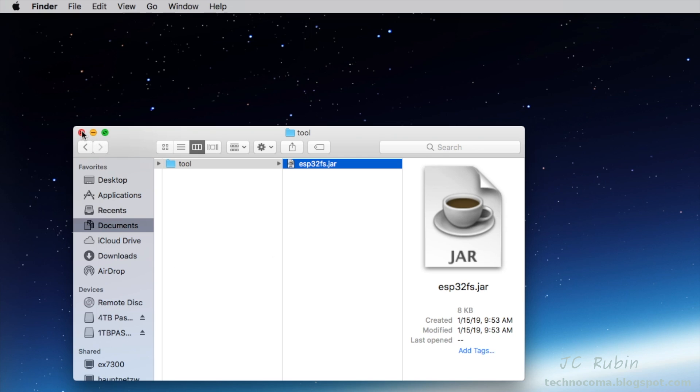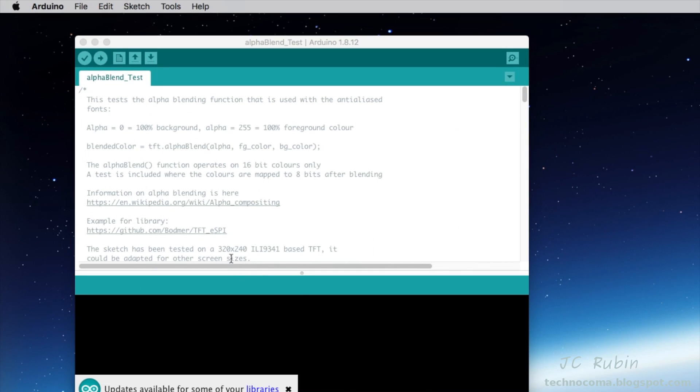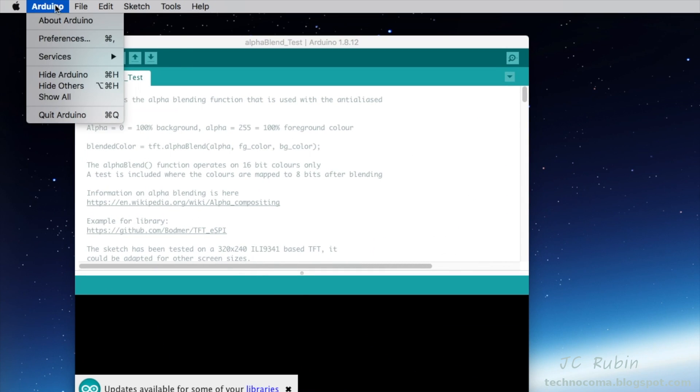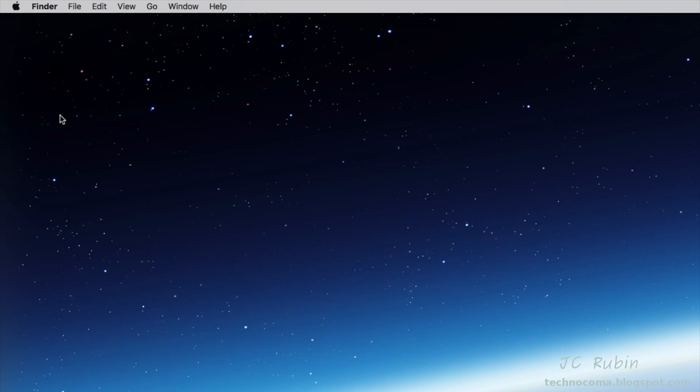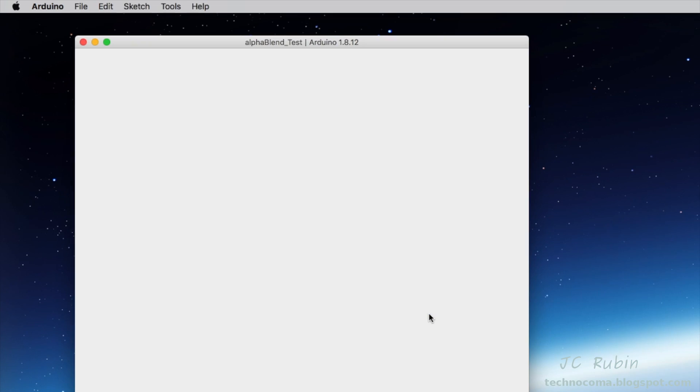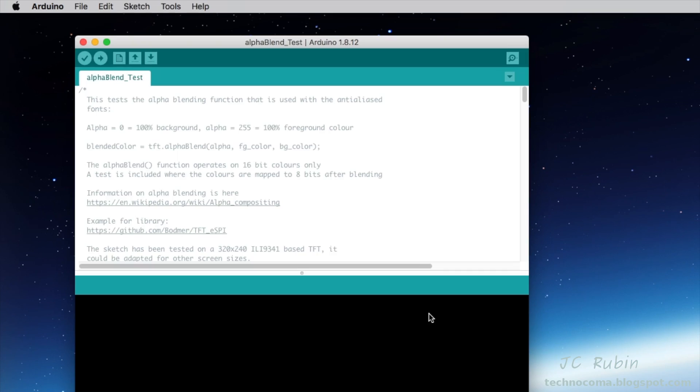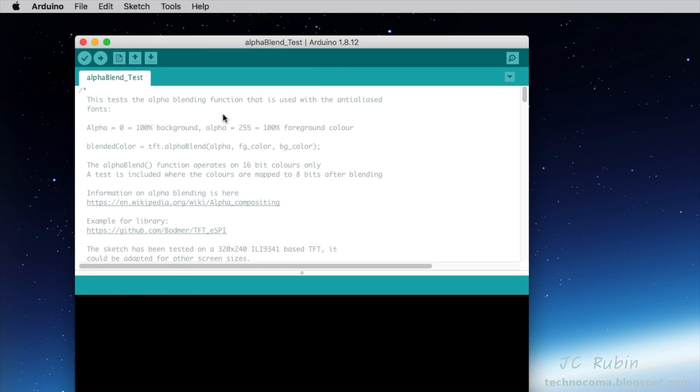If there's a version of Arduino open, we're gonna have to close Arduino because we need to restart it. We're gonna quit and restart the Arduino application. Once it's restarted, we take a look under Tools and we see the ESP32 Sketch Data Upload. This portion of the project is complete.